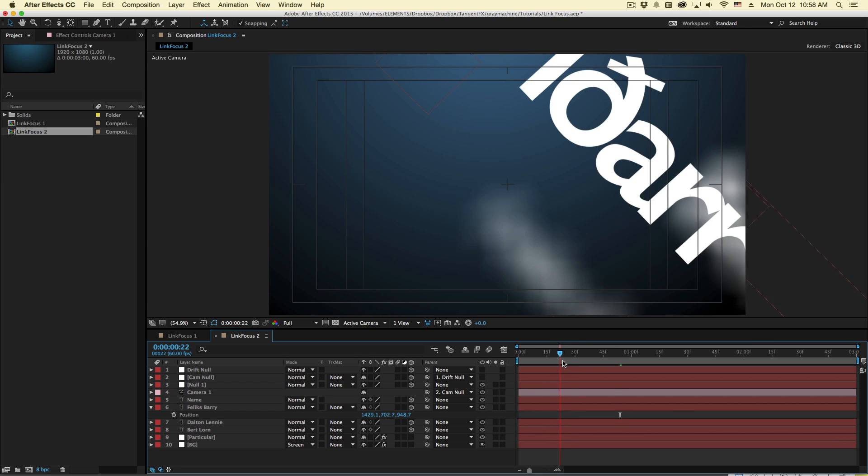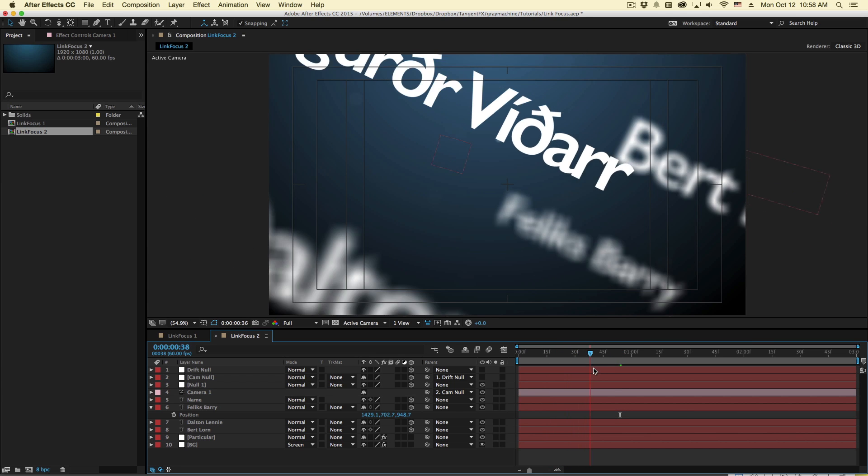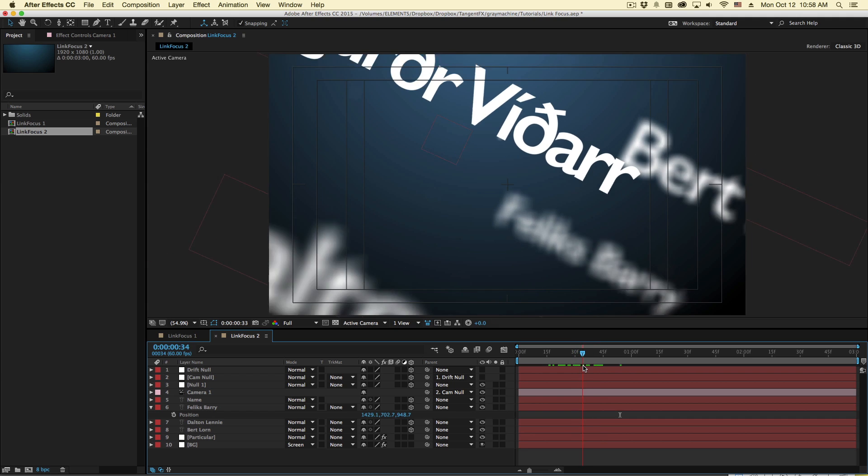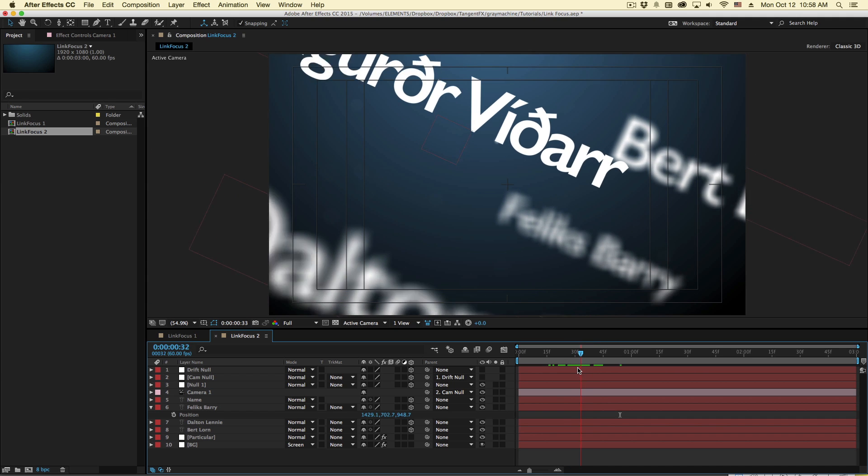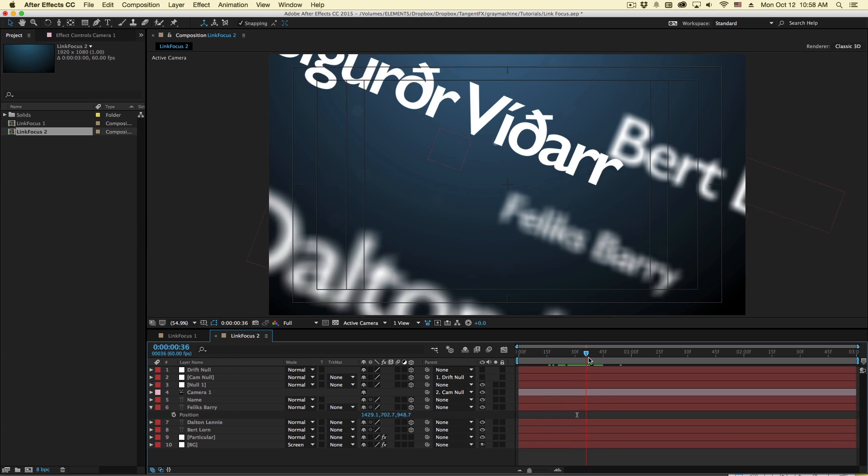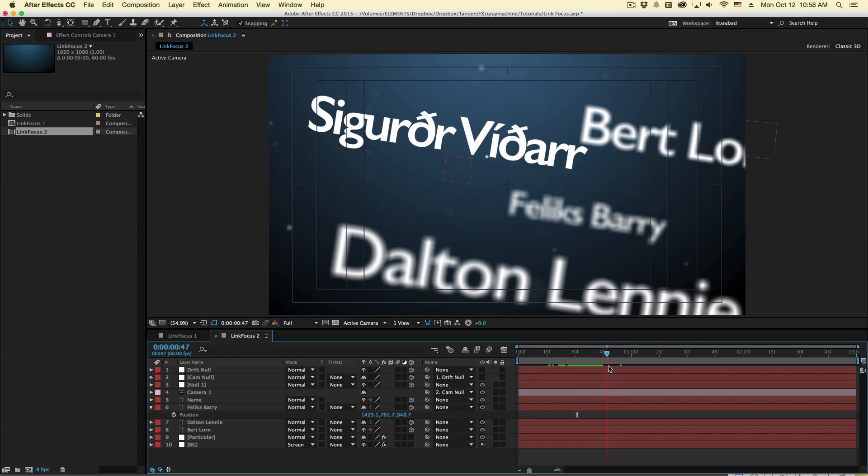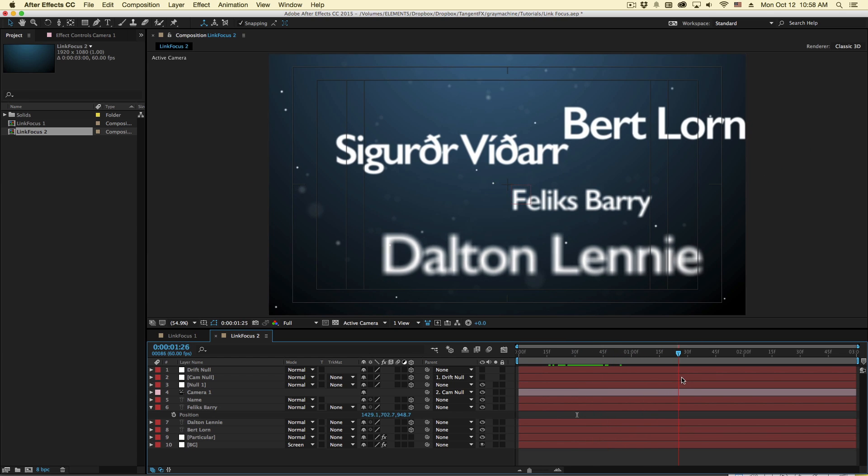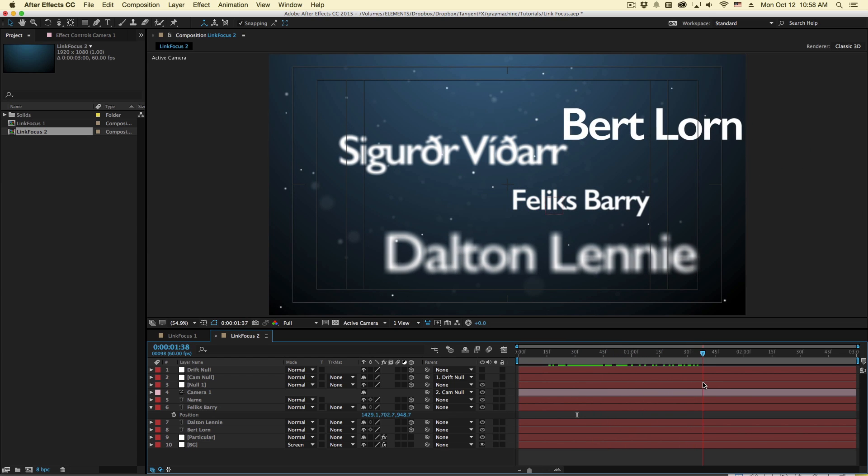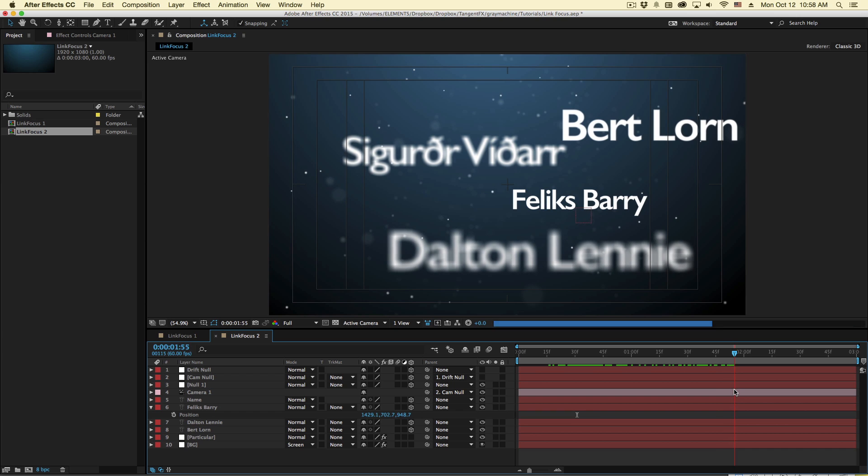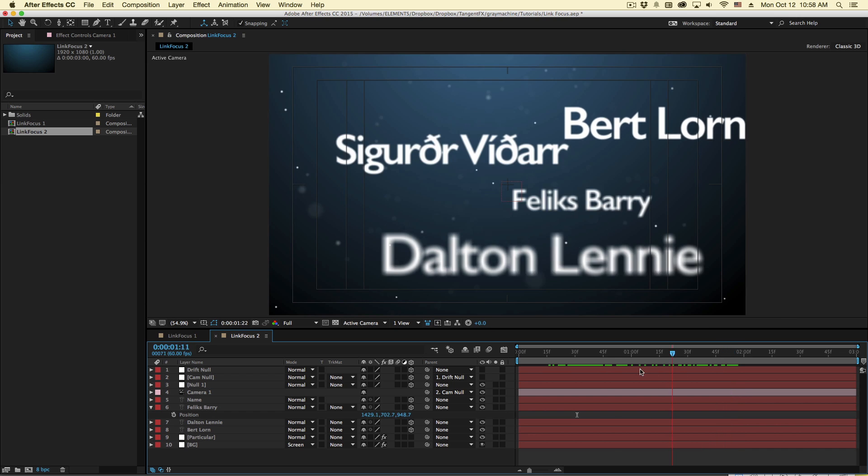So this camera flies in. It's actually already tracking the focus to this layer because the null is in the same spot. Camera lands and then the null moves and puts the other layer into focus. Very cool.